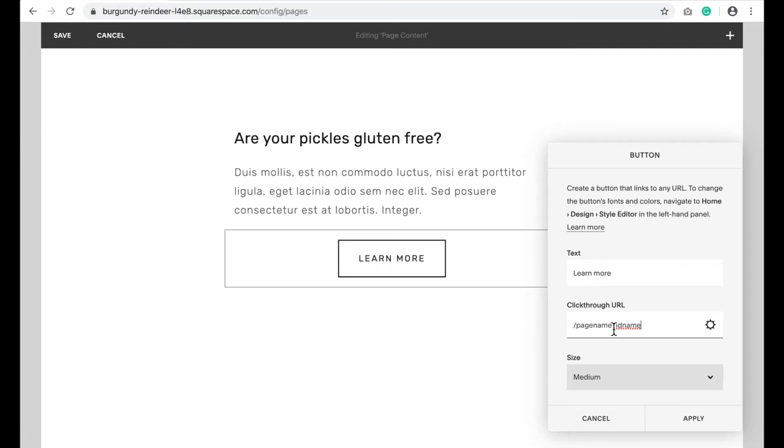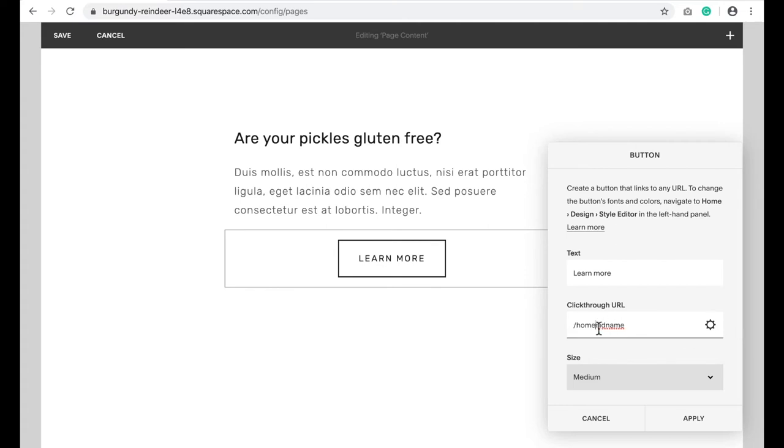Change page name to be whatever the URL is of the page the anchor link is on. In my case, it was the homepage, so the URL was home. Then keep the hashtag. And instead of ID name, I'm going to put ingredients.